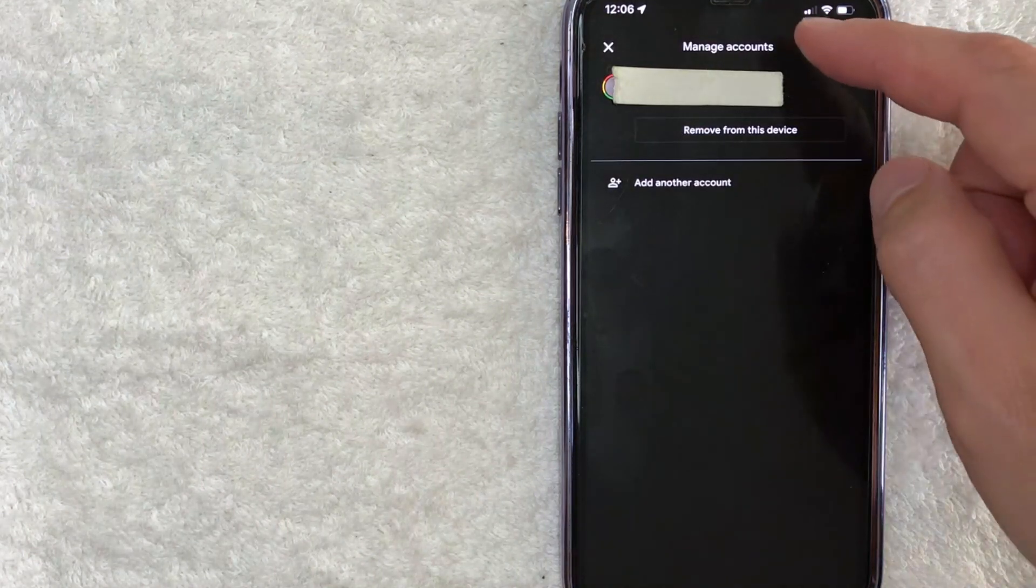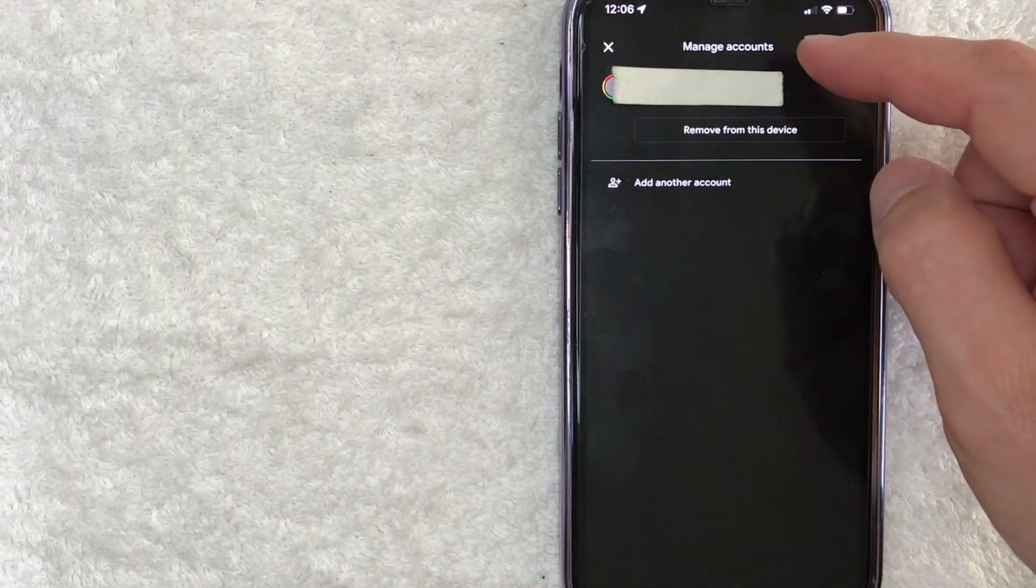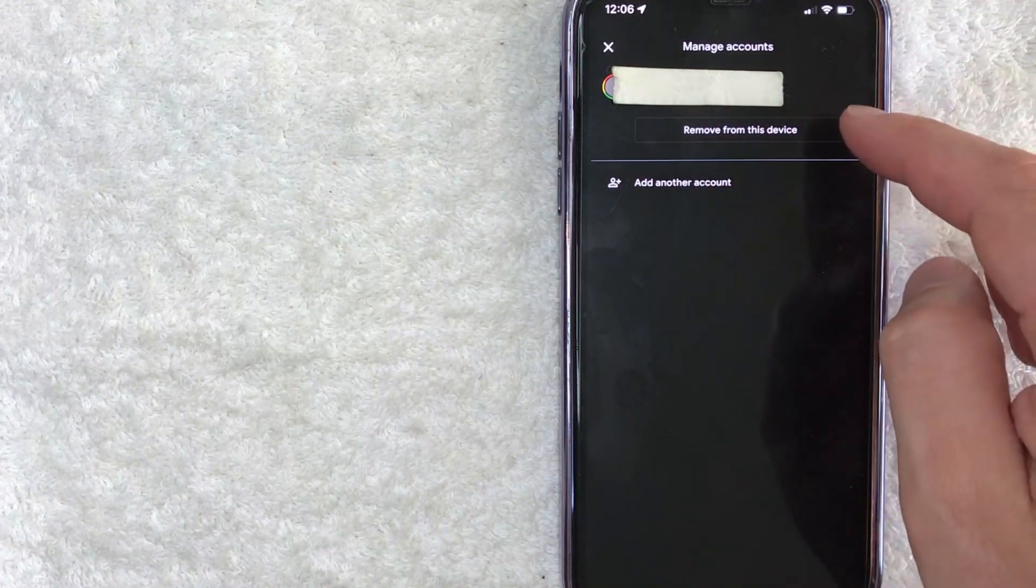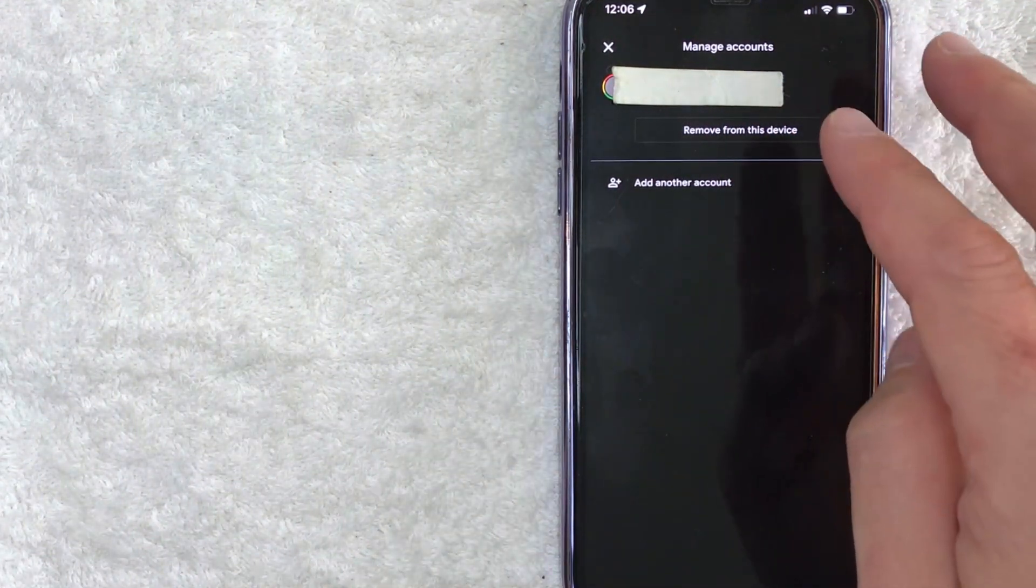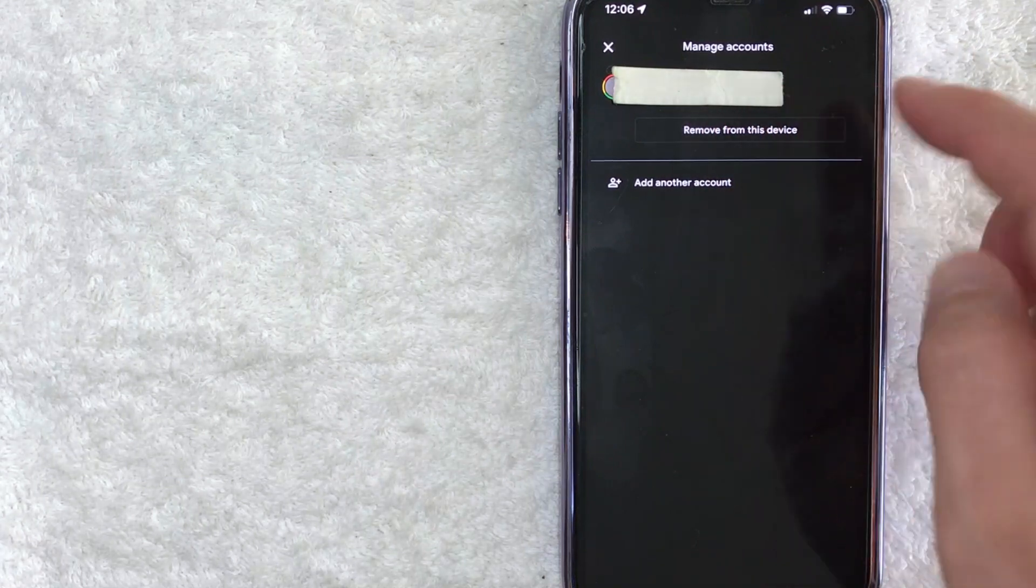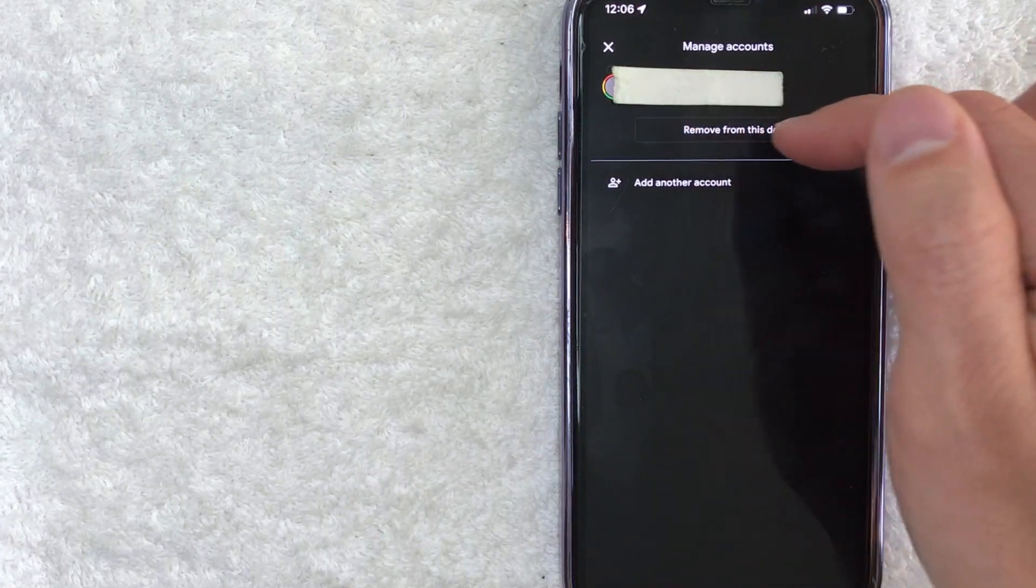Once again, you're going to see all the different accounts that you have associated with your Google Ads app. You can see that I just have one right now. And in order to sign out of this Google Ads account, click on this button here called remove from this device.